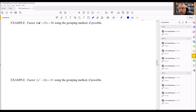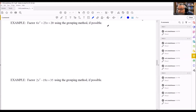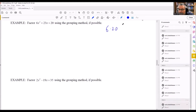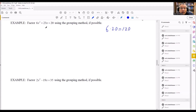What the AC method involves is multiplying the first number by the last number, then finding factors of that product that add up to the middle number. The first number is sometimes referred to as A and the last number as C, so that's why it's called the AC method. I'm going to multiply 6 times 20 and get 120. Now I want to look for two numbers that multiply to make 120 but add to be 23.